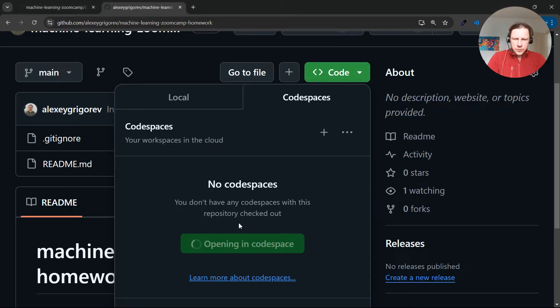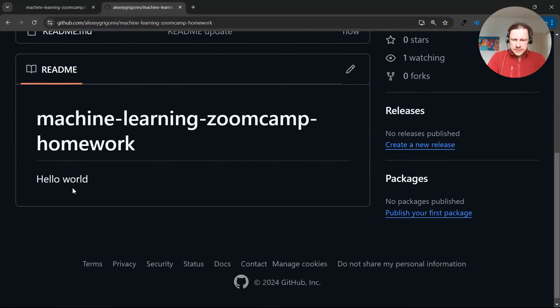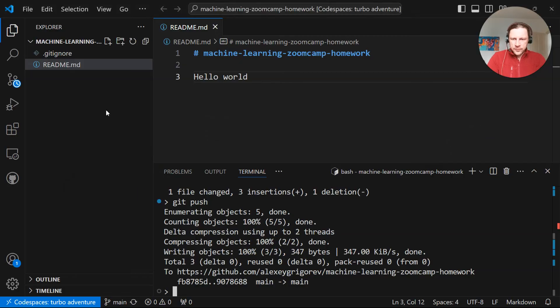And now just do git push. And what we just did. We updated the readme file. We can see that we pushed successfully it to GitHub.